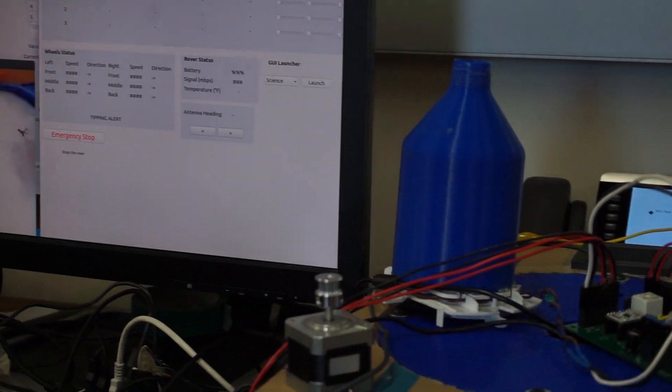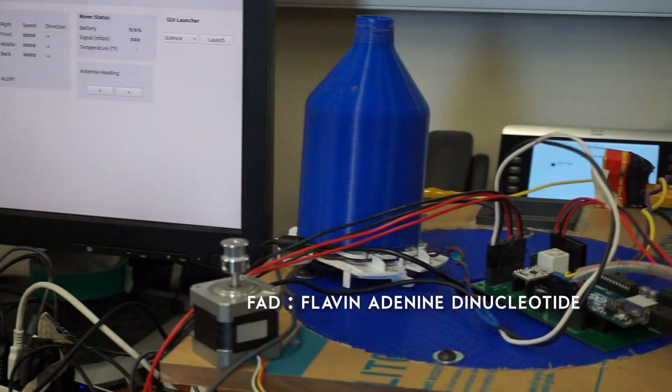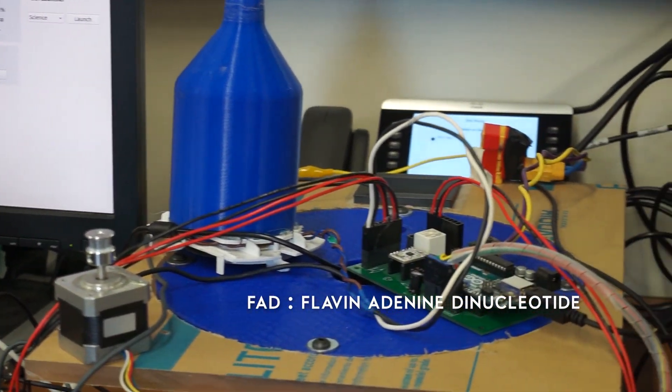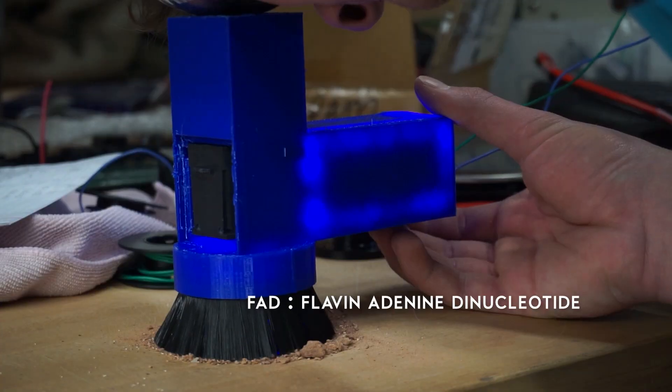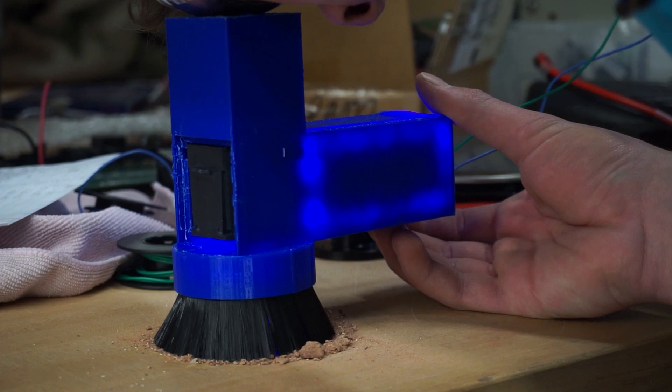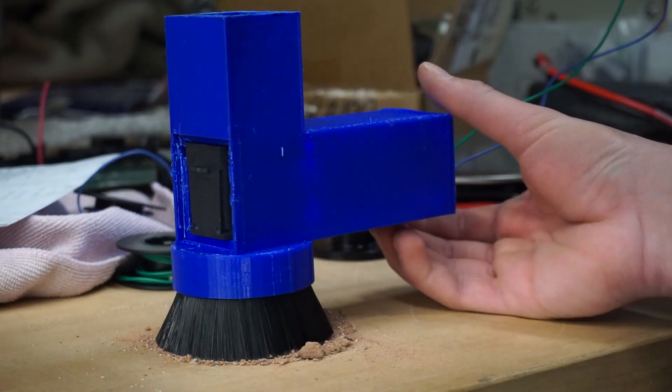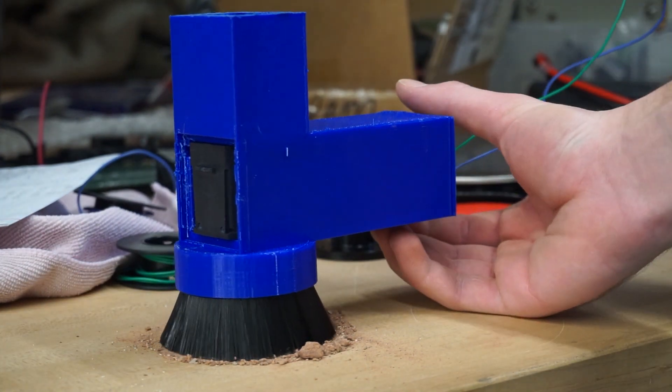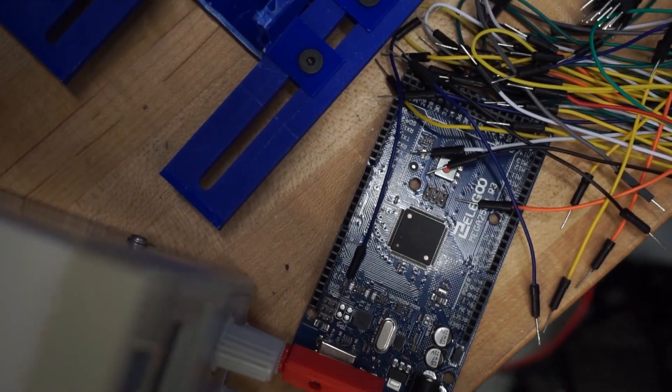Our FAD coenzyme test will play a large role in the science mission. For each sample tested, under induced lighting from onboard the rover, we will be able to visually detect any FAD present in the sample, which is an indication of living organisms.